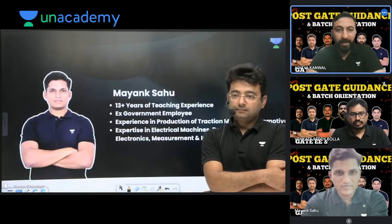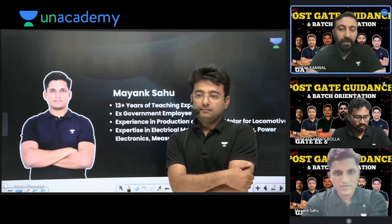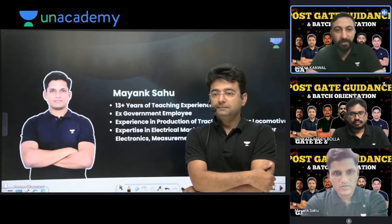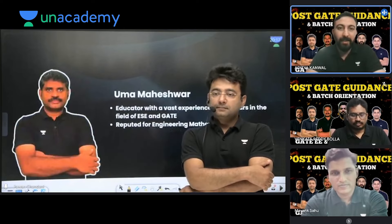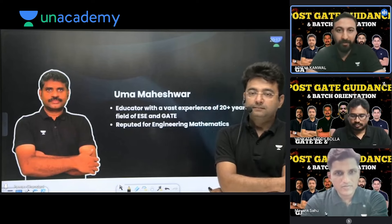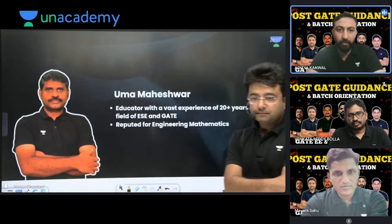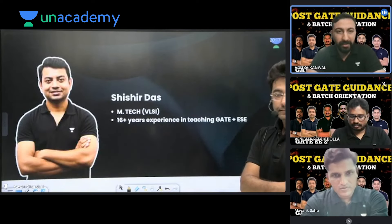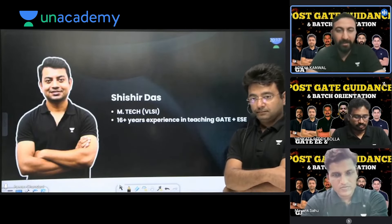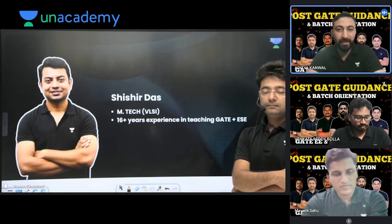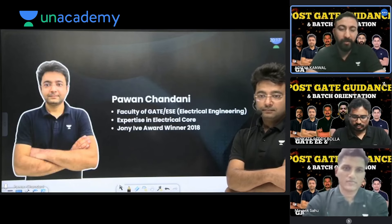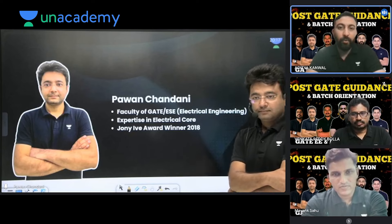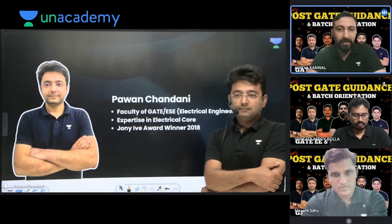Then Mayang Shahu Sir — 13-plus years of teaching experience, ex-government employee, with expertise in core subjects. Then Uma Maheshwari Sir — a well-known name in the country in the field of mathematics; everybody knows Uma Maheshwari Sir for maths. Then Shishir Das Sir — M.Tech in VLSI, connected to us, with 16-plus years of experience. Then Pavan Chandani Sir — faculty in GATE ECE electrical engineering, core of his expertise, and he takes classes regularly.